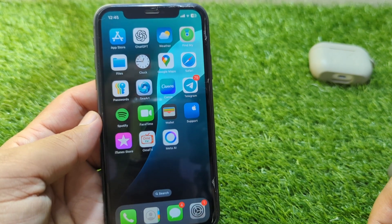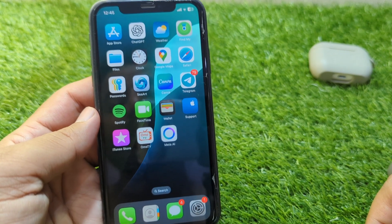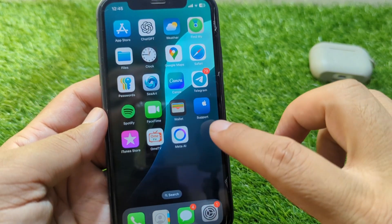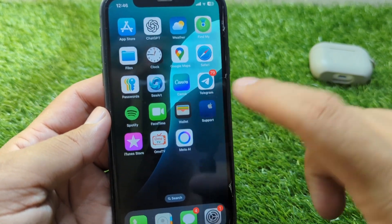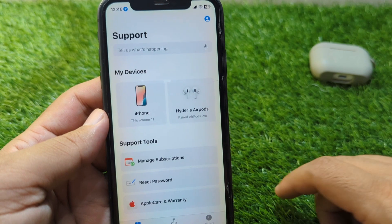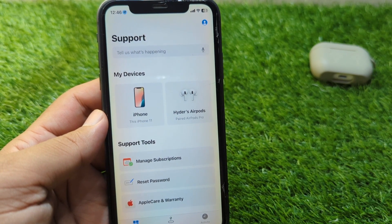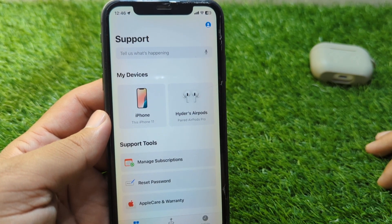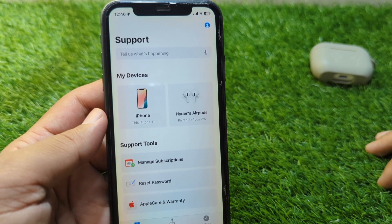Check if the problem is fixed or not. If the problem is still there, open the Apple Support app on your iPhone. From here you can get any kind of help from the Apple Support team — simply explain your problem briefly and they will try to fix it for you within 24 hours.